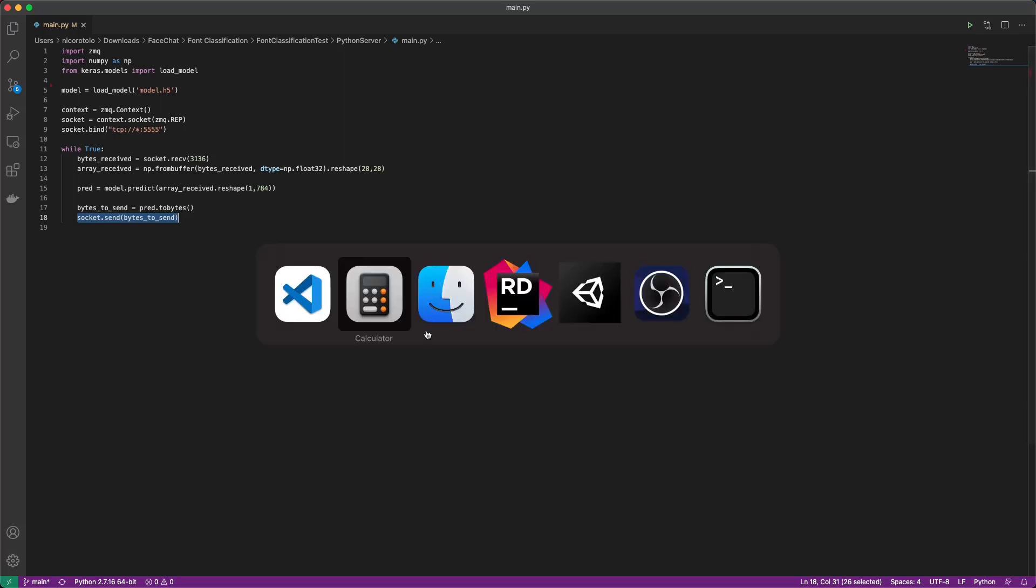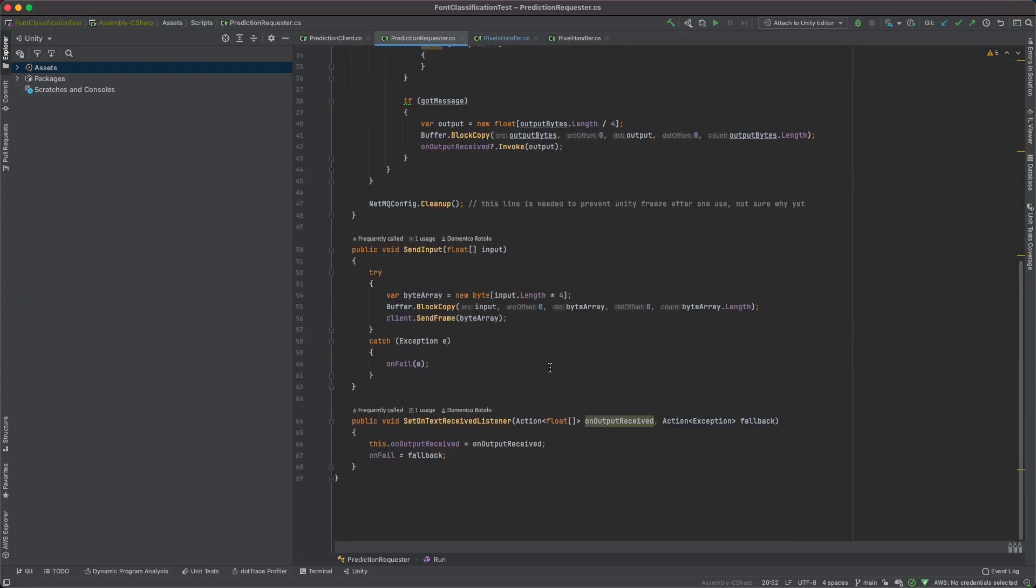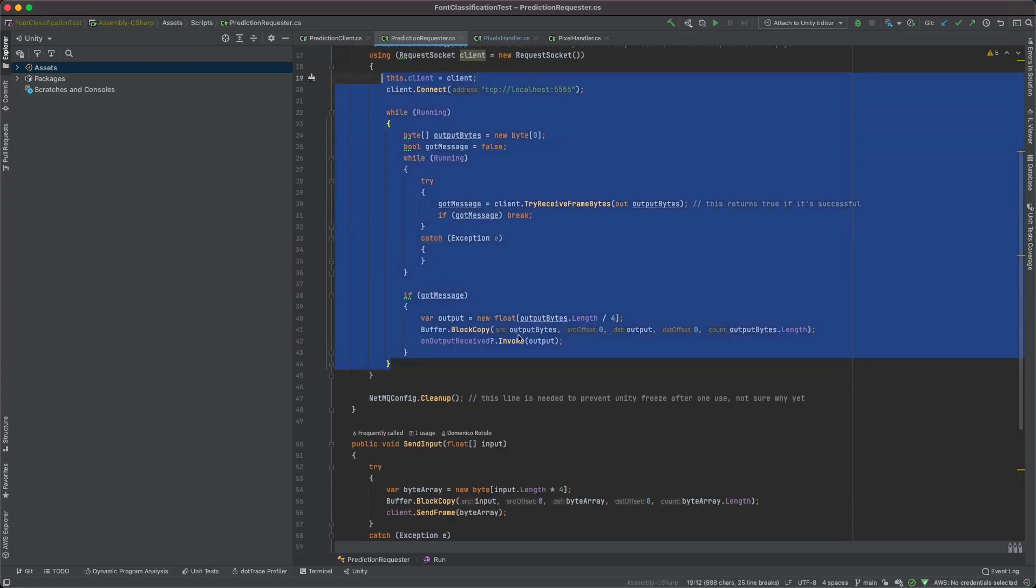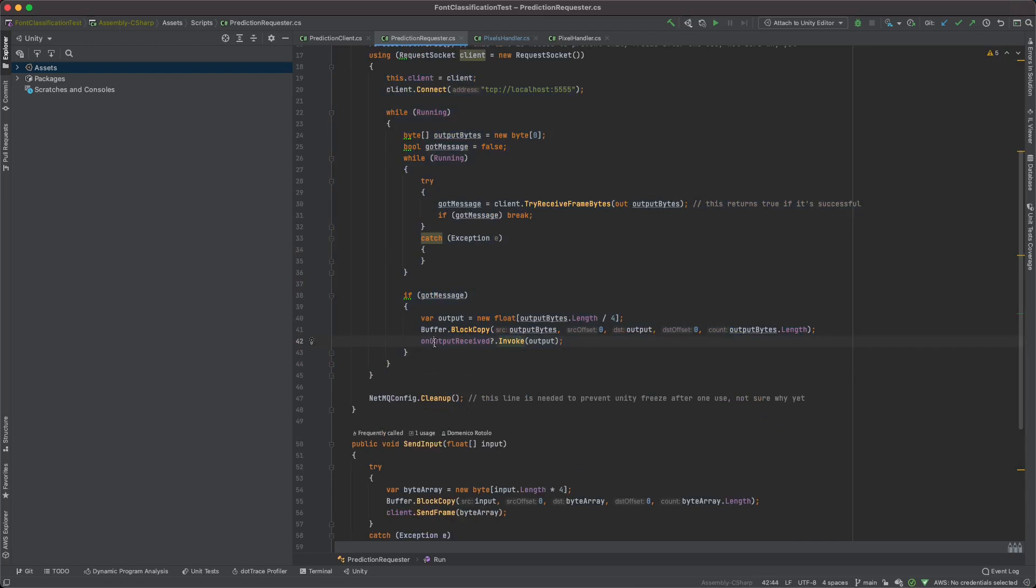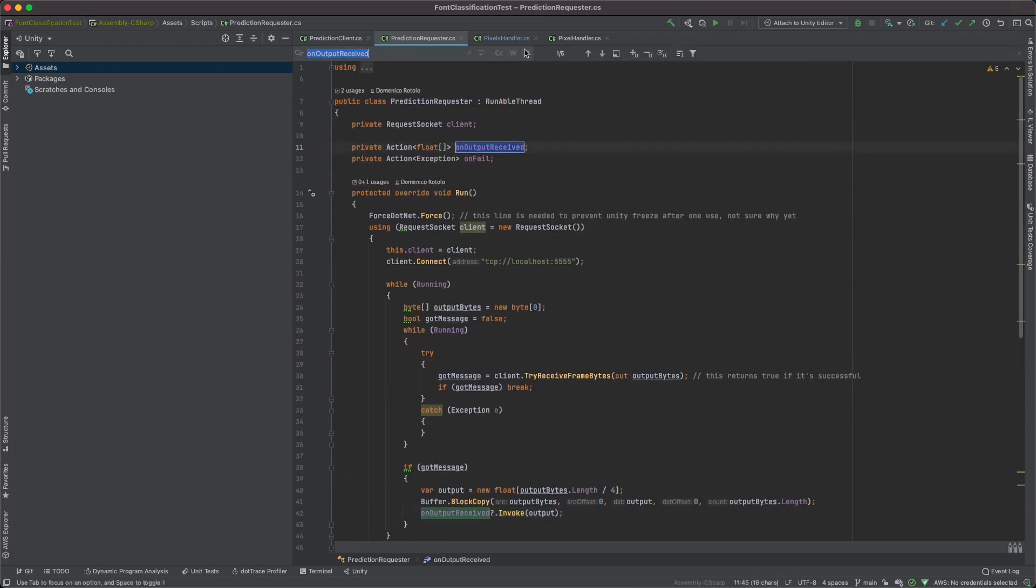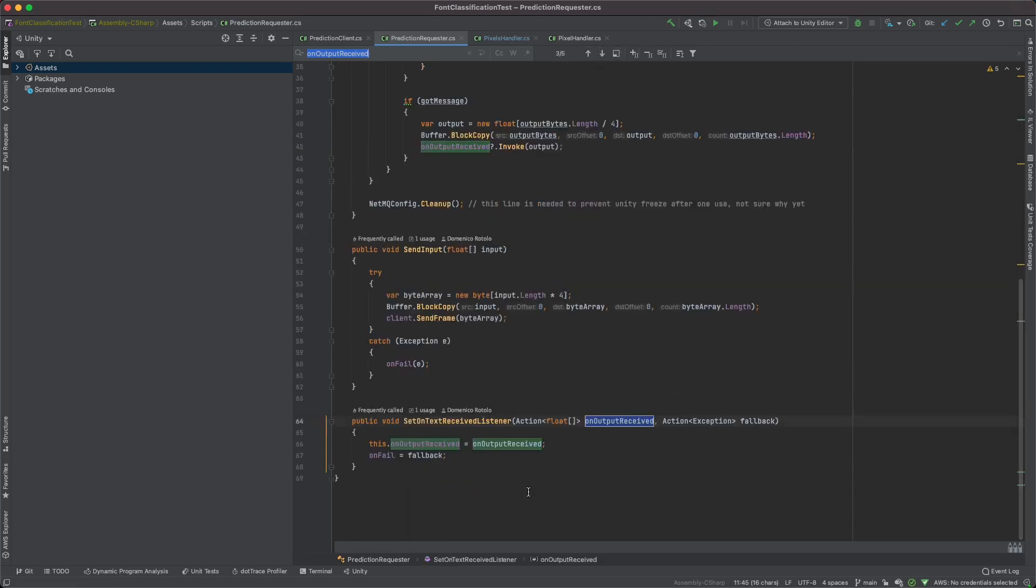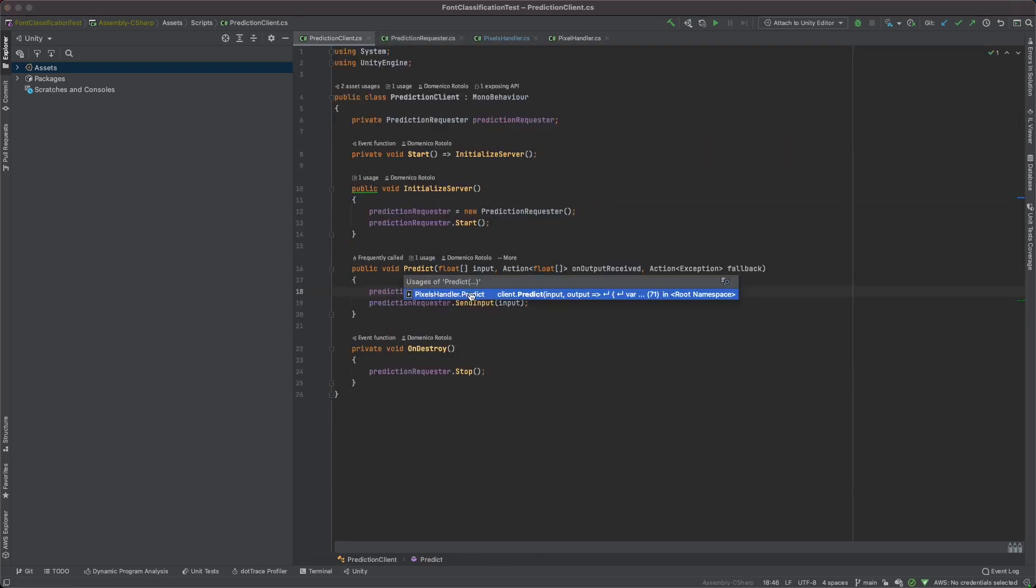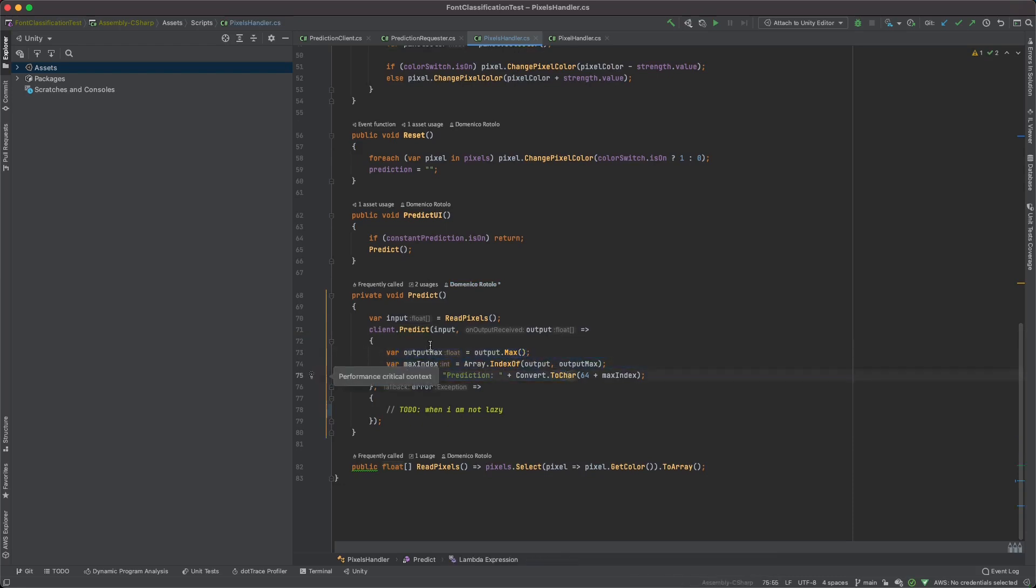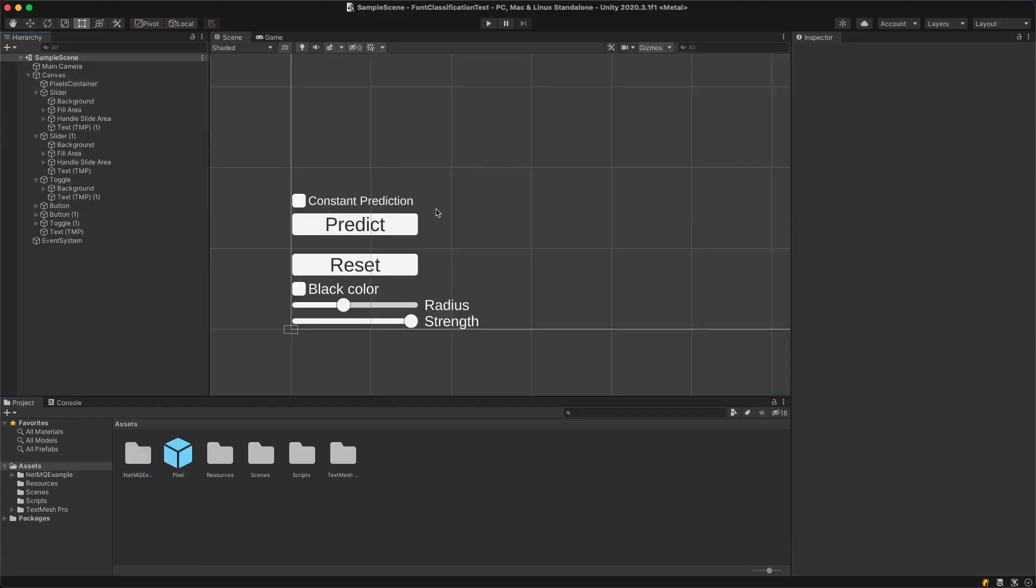And now just to finish the loop, Unity gets the prediction back from this function right here, runs the on output receive function, which is the one that we set right here. And this predict function basically just calculates the right output and prints it on screen. And that's how the magic works. And just in this way, we can do the execution of a model without actually converting the model into Unity, but just keeping it on a Python server.